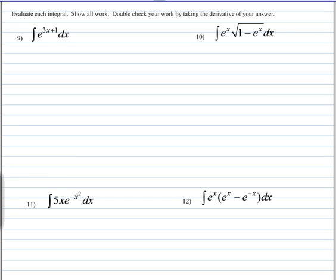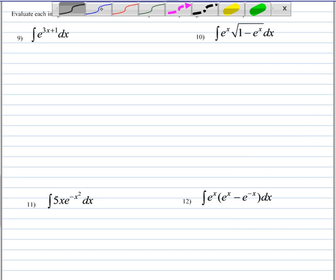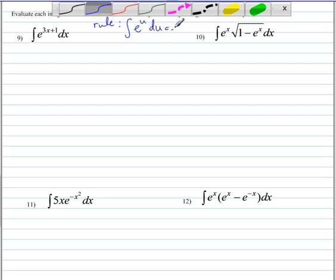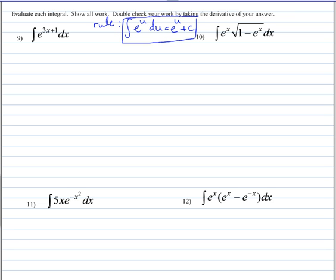In these problems, we're taking the antiderivative of exponential functions where the base is e. Let's remember the rule: the antiderivative of e to the u, as long as it's multiplied by du, is e to the u plus c. With that in mind, we're going to take the antiderivative of these functions.